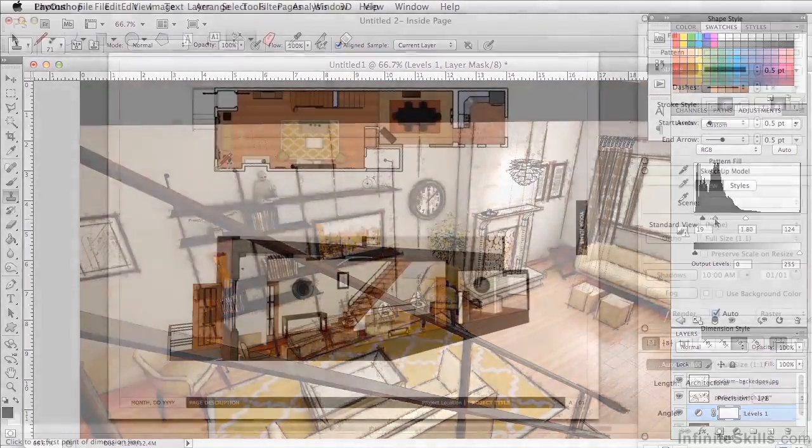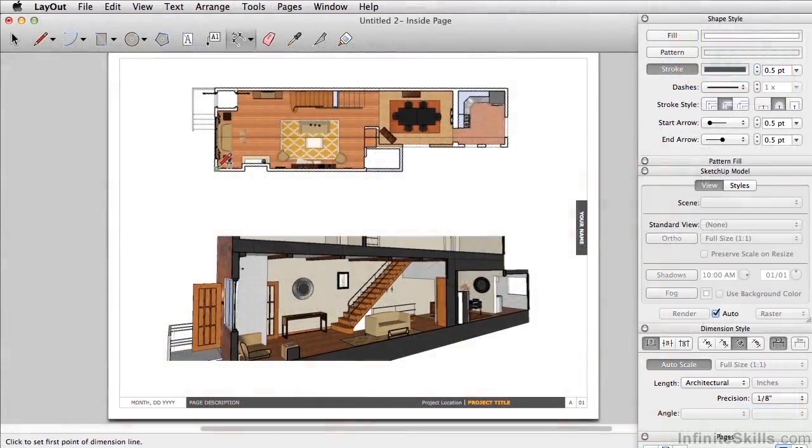Lastly, we'll put this all together in a presentation using Layout, SketchUp's paper space tool.